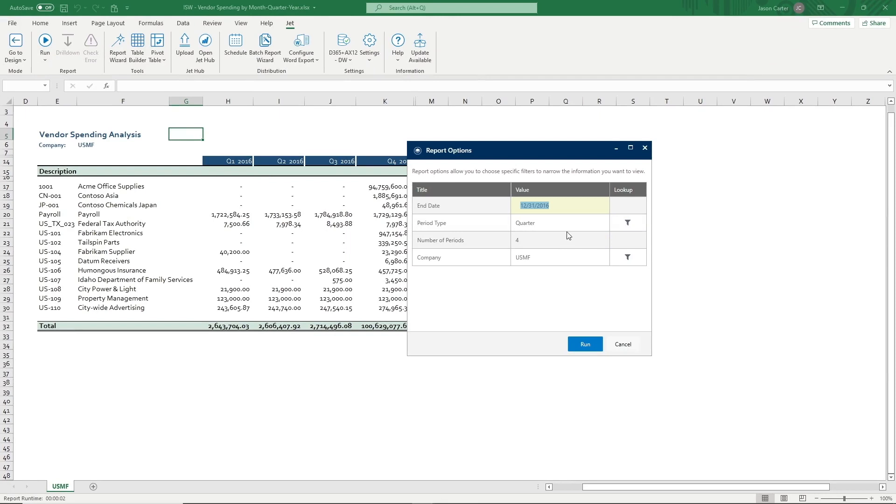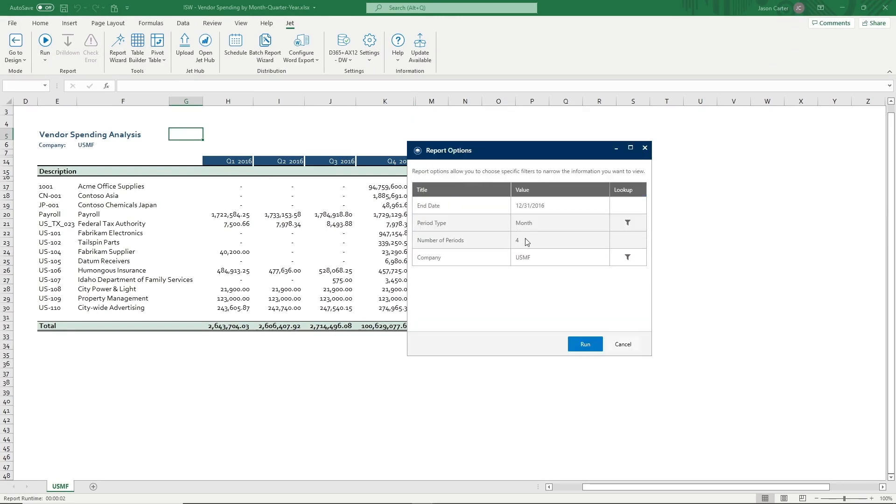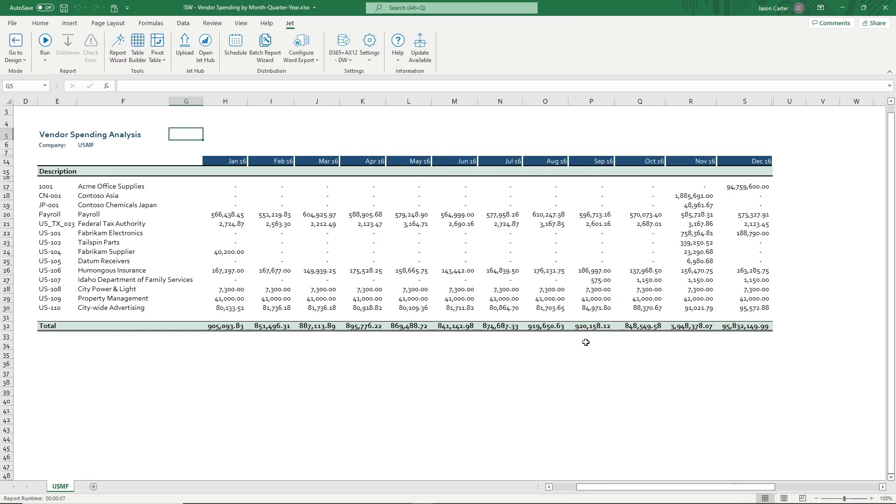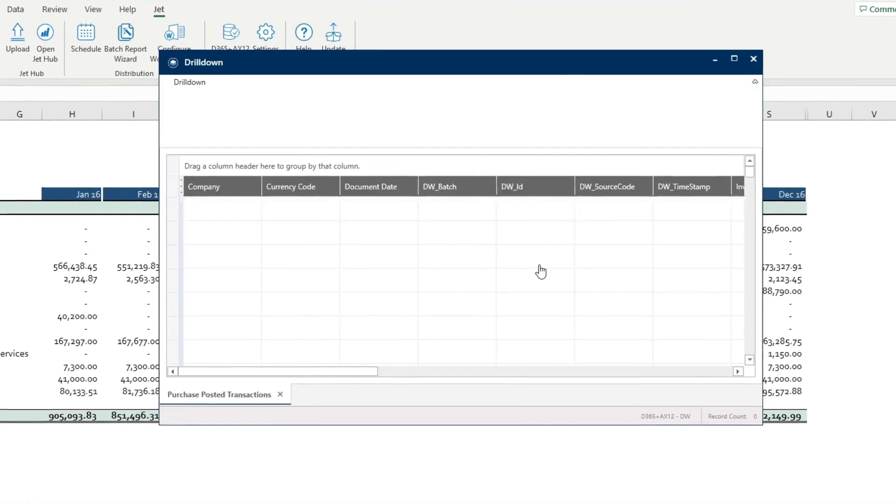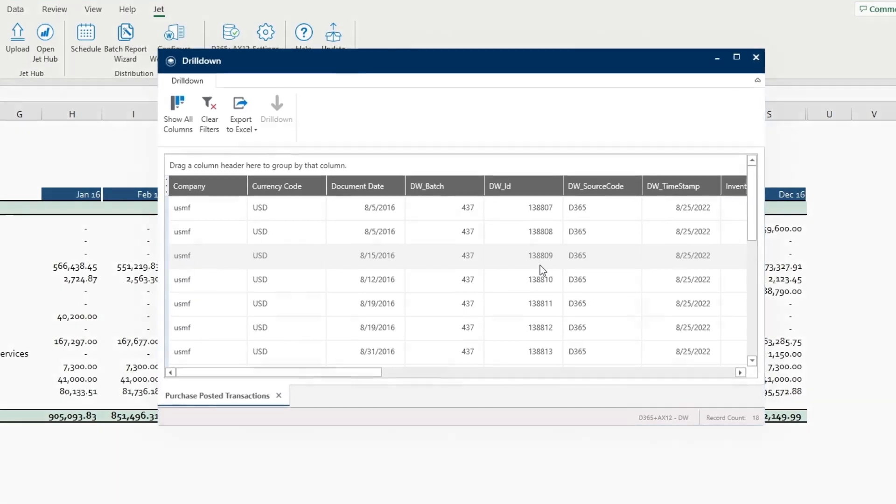Drill down into data to quickly find and fix errors. For finance, providing accurate reporting is critical, but finding and correcting errors in subledger and transaction data can be slow and manual. With JetReports, finance users can drill into transactional data directly from Excel to quickly find and fix errors,